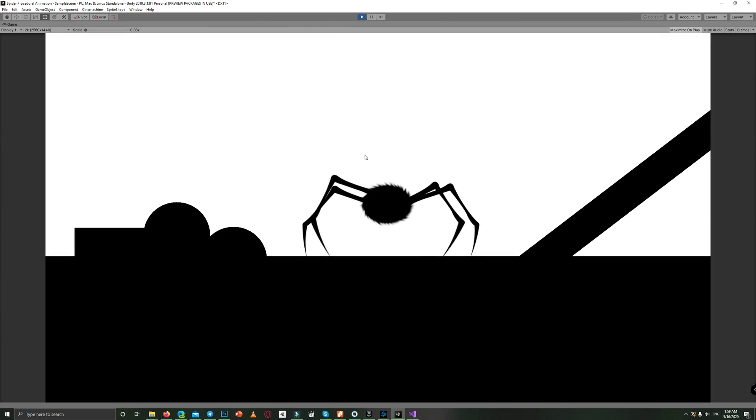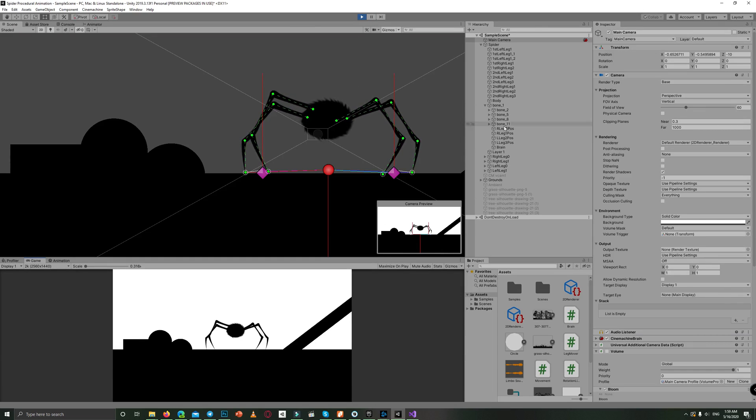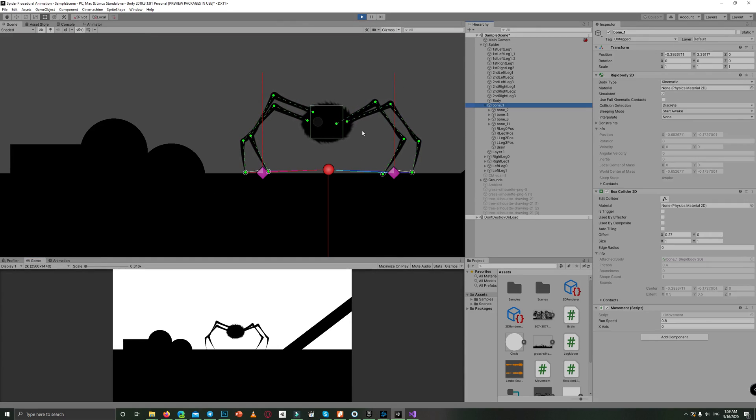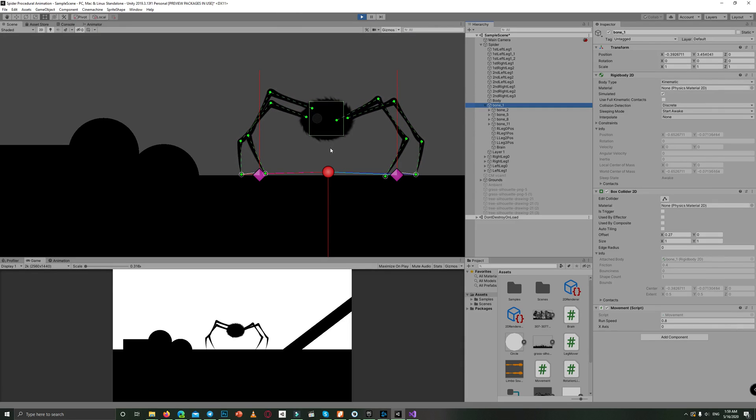And as a final addition, I made bone one, which represents the spider body, move up and down to give the feeling that the spider is breathing or alive.